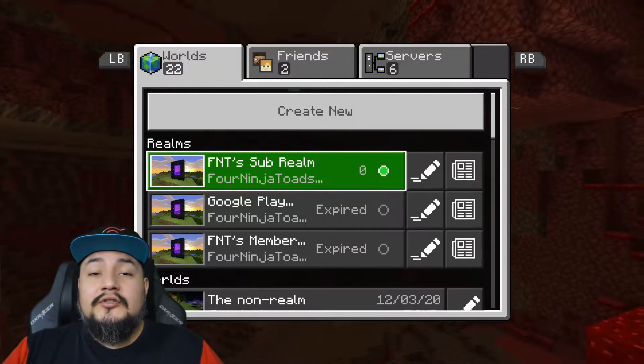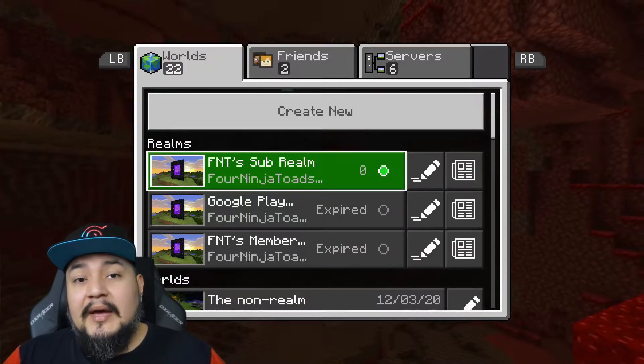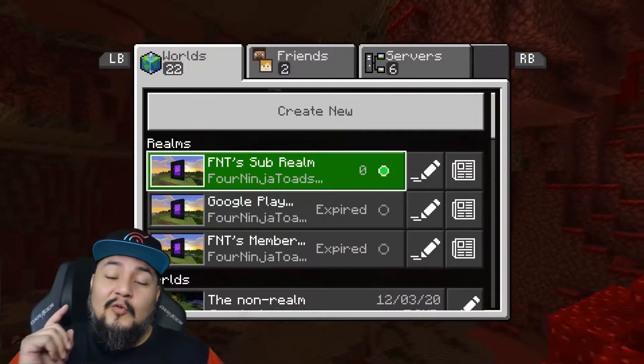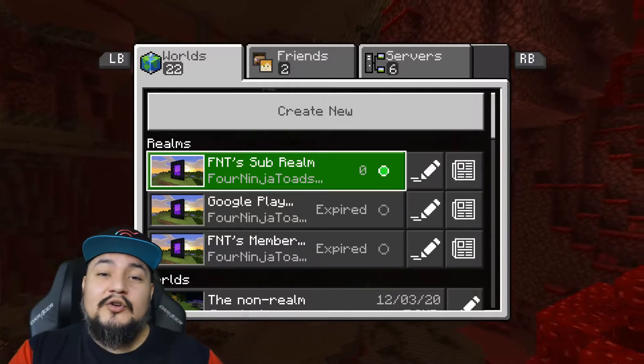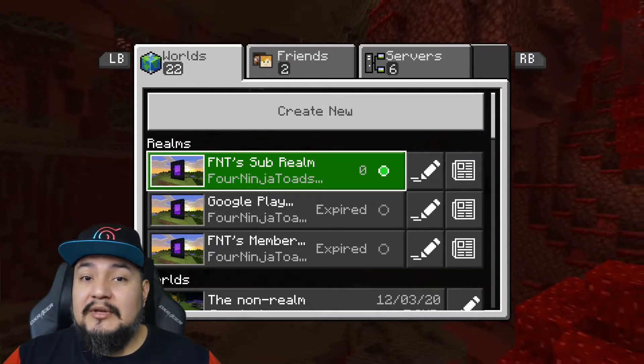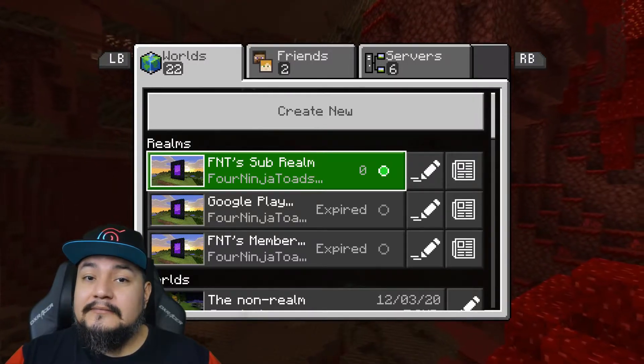Yo, what's up? It's 4NinjaToads and I'm an Xbox Ambassador and Xbox MVP, and welcome to my channel where I help you make the most out of your Xbox gaming experience.